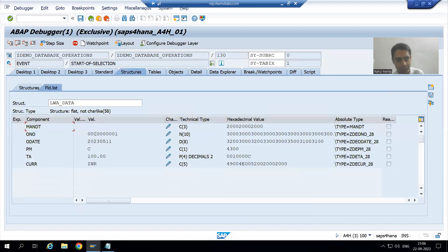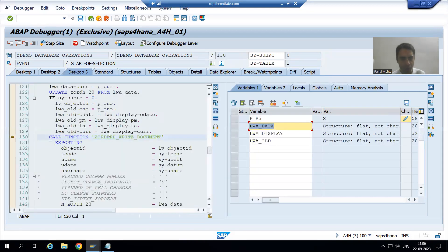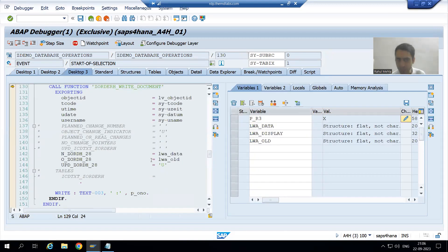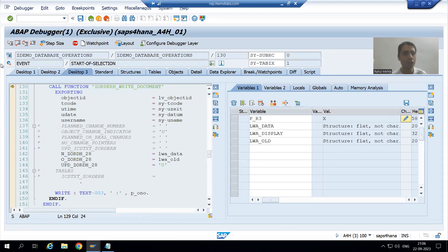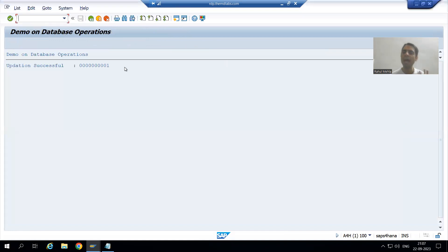In LWA_DATA we have the new order date and new payment mode. Now we are passing all these things to the function module. I called the function module and we have the expected result.